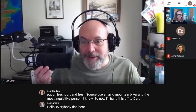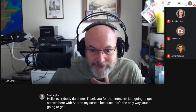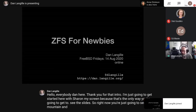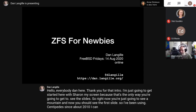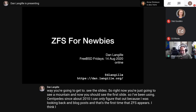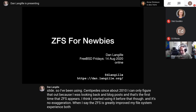Hello, everybody. Dan here. I'm going to get started by sharing my screen. I've been using ZFS since about 2010 — I can figure that out because that's the first time ZFS appears in my blog posts. It's no exaggeration when I say that ZFS has greatly improved my file system experience, both as a user and an admin, for everyday use and for backups. Being able to use snapshots to go back and pick up a file from 15 minutes ago is just amazing.